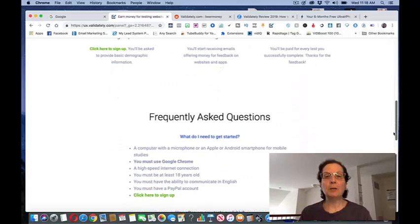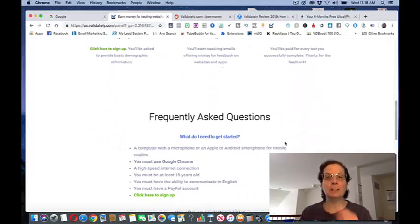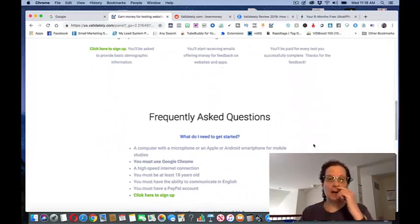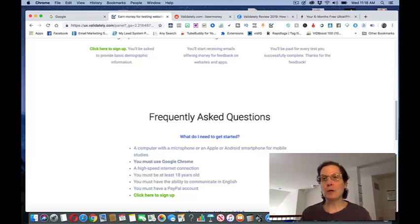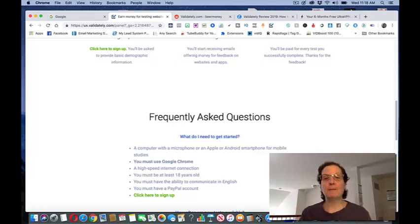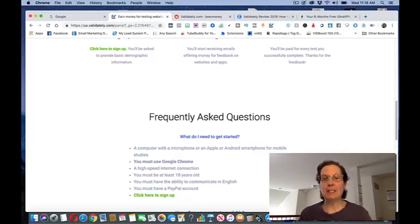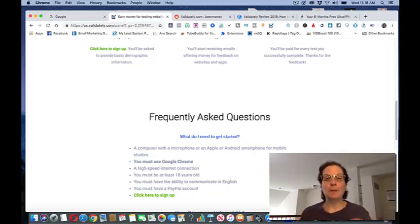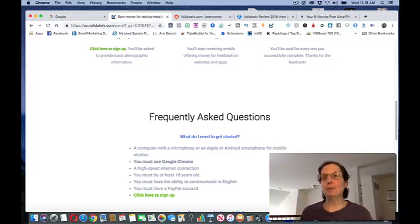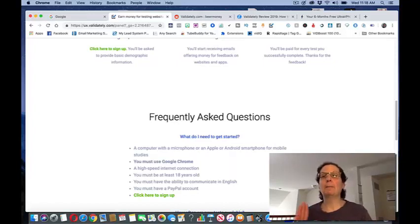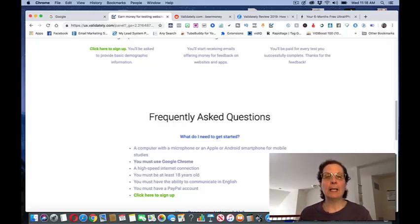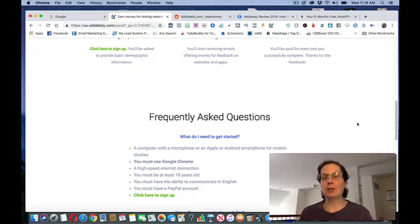What they do have here is these are some minimum things that you need. You need Google Chrome, you can download that for free. I mentioned it before, you do need a high-speed internet connection. You have to be at least 18 years old and communicate in English. You do need a PayPal account and if you do live in a country where you can't get PayPal I'm going to show you how you can do that in a second.